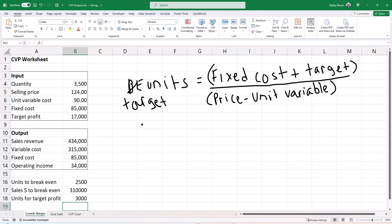In a future video, we'll show you how to use the ROUNDUP function to make sure that your number of units to break even does not have any decimals.